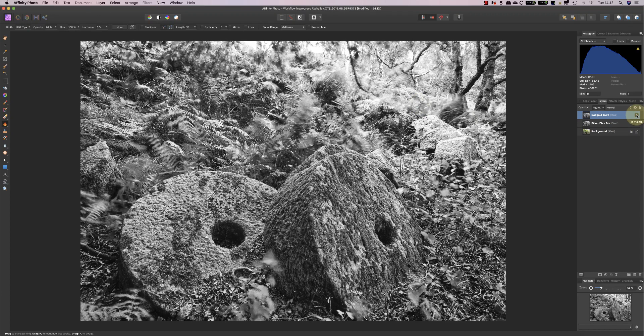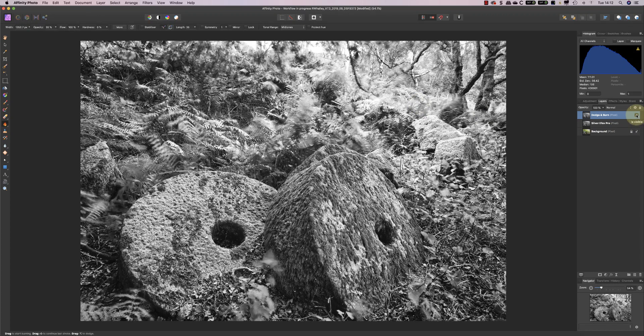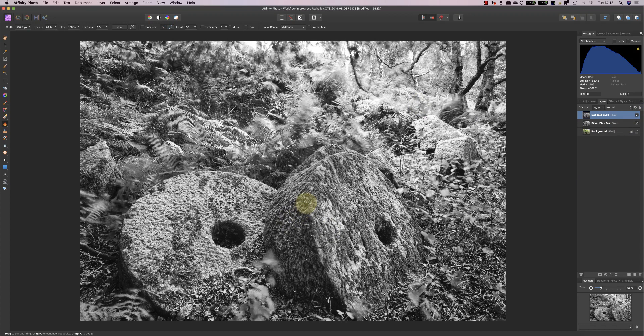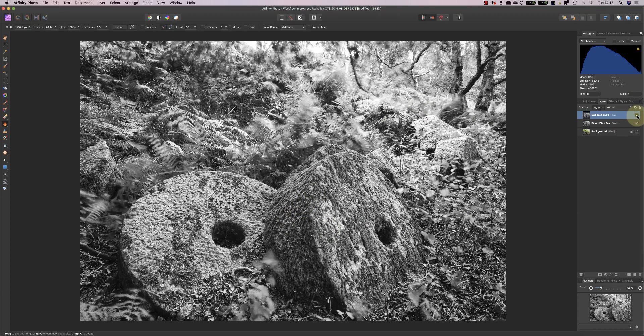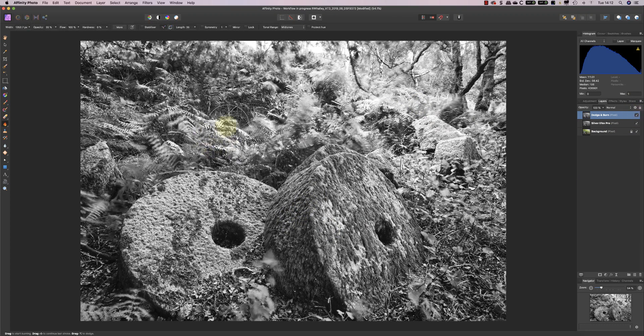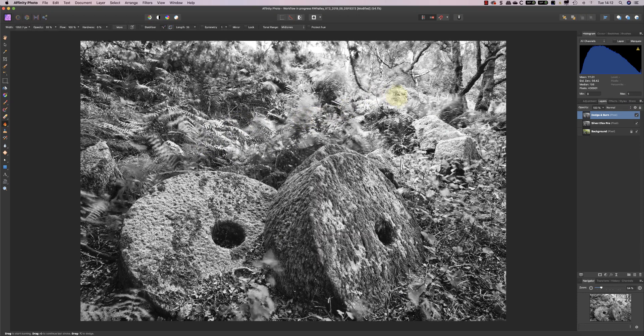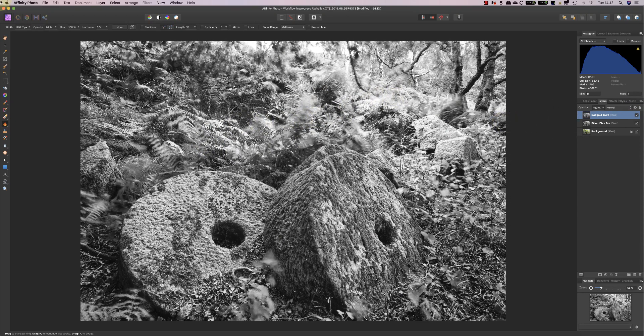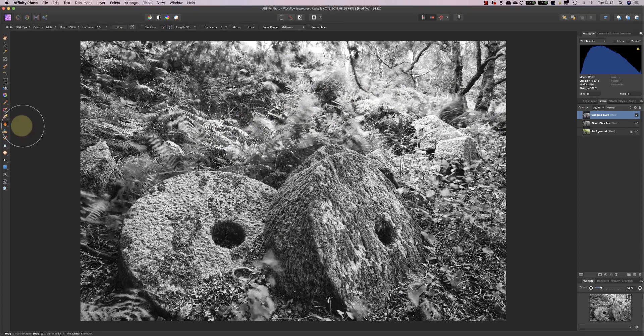So if you look at the original, and now look at the adjusted area, you can see that the millstones are more obvious and the foliage is a little bit lighter in these areas. Now I'm just going to go back to the dodge brush.